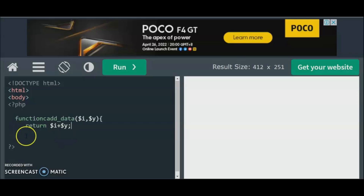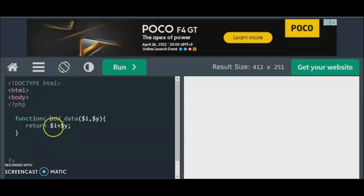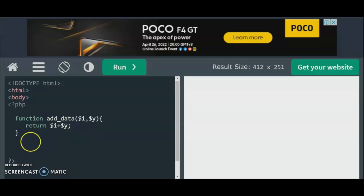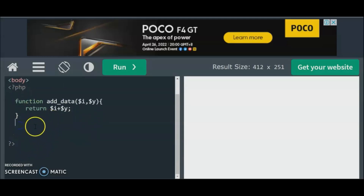In my previous tutorial you may have already seen this. Please be careful about spelling — this is your function addData. Now we're going to use this function inside the main code of the program. We declare a variable $add1 equals 10, and then $add2 equals 20.